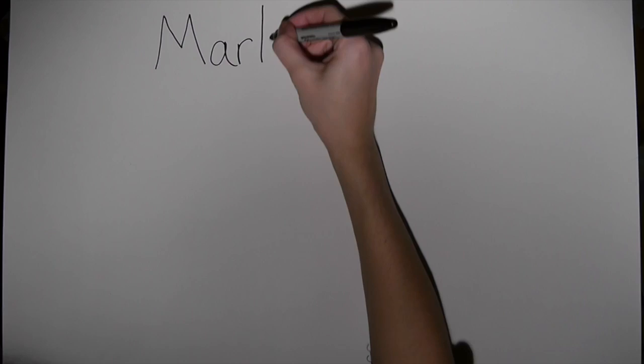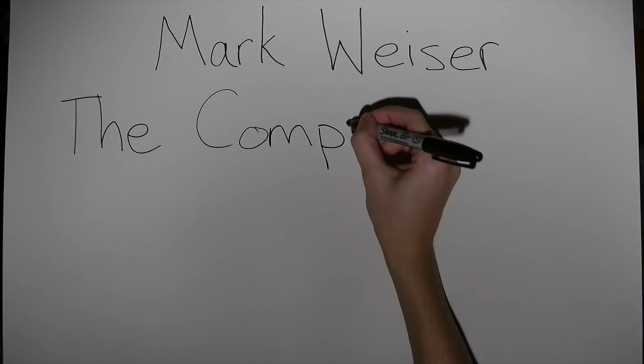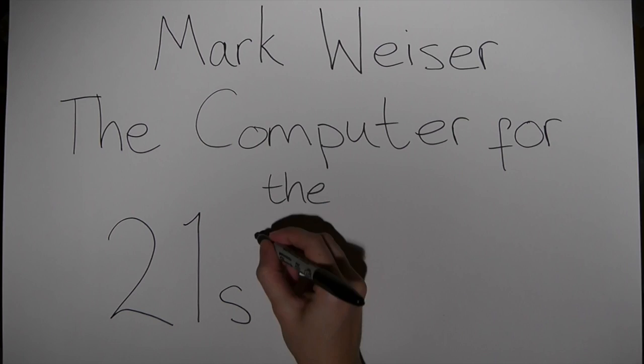Hey everyone! This short film is going to take you step by step through a really interesting article by Mark Weiser. The article is called The Computer for the 21st Century, and it was published in 1991 in Scientific American.